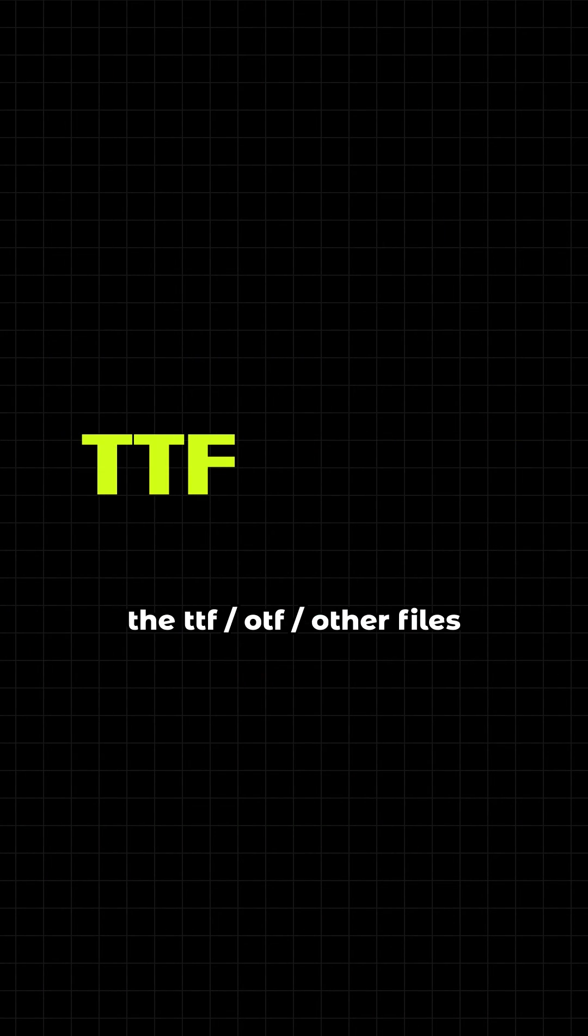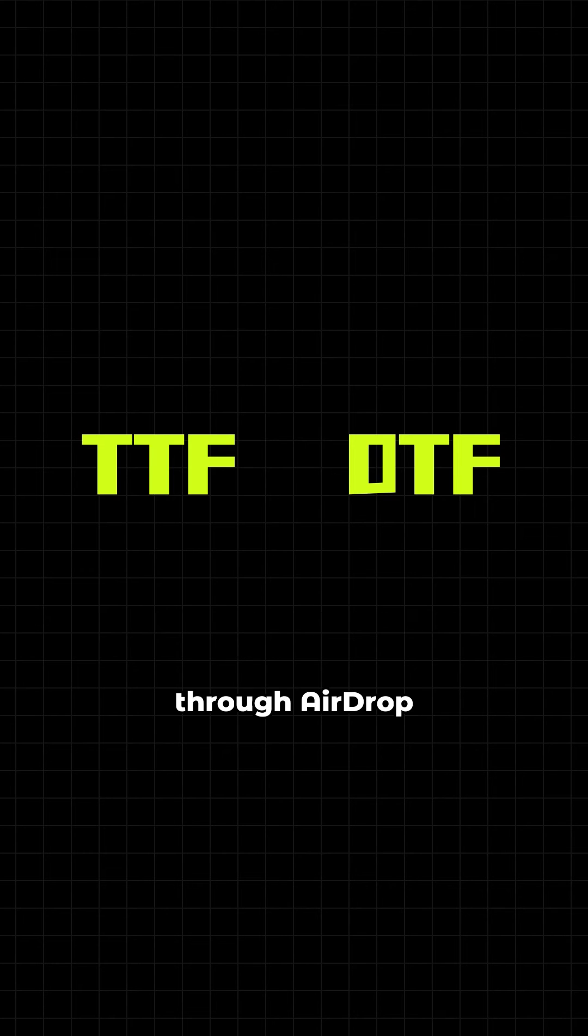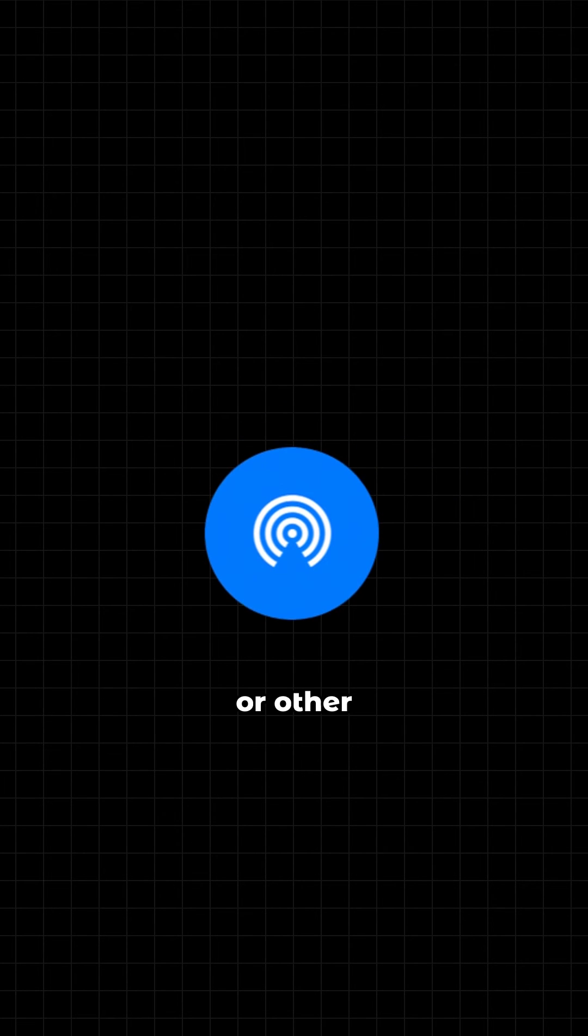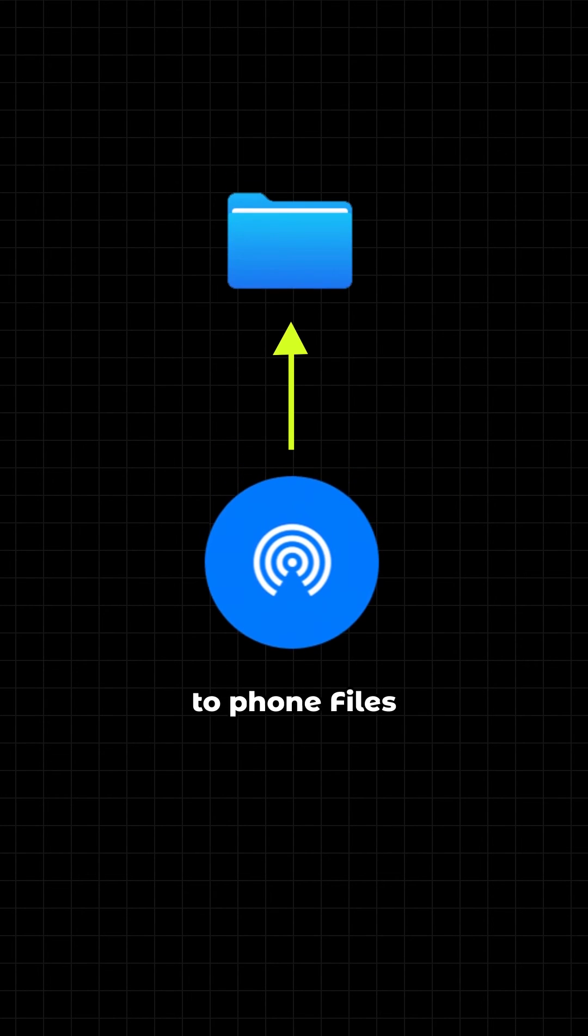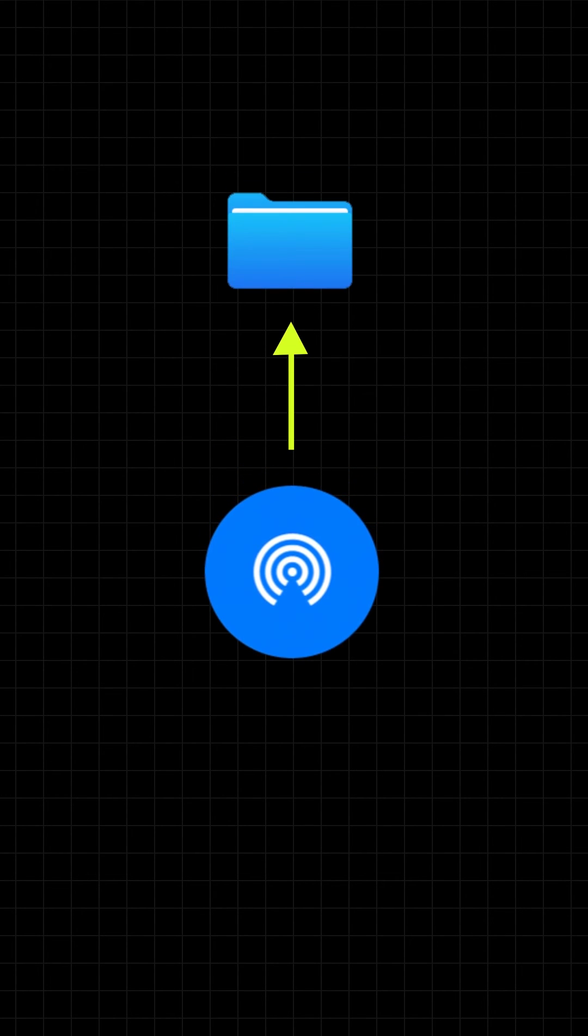After downloading fonts, you need to import the TTF/OTF or other files through AirDrop or other file transfer service to phone files.